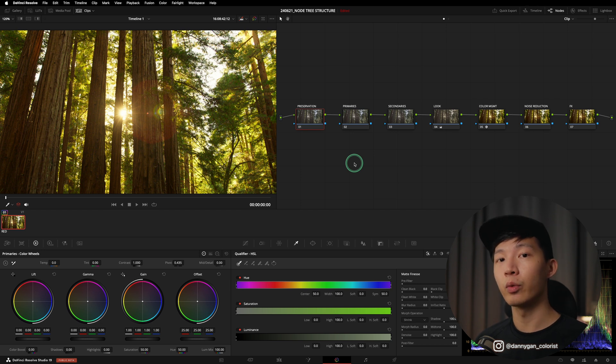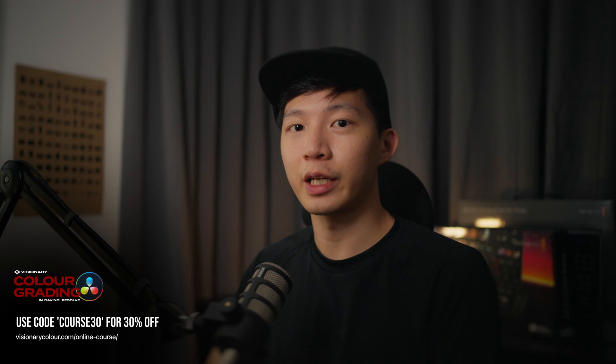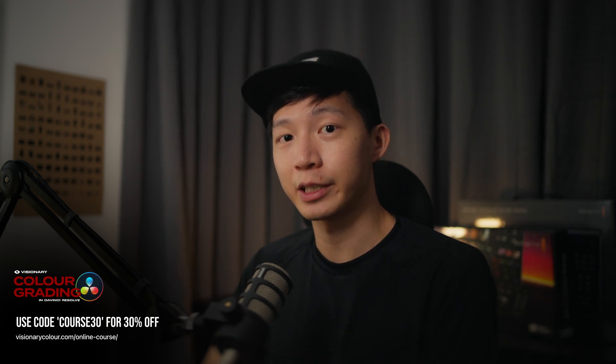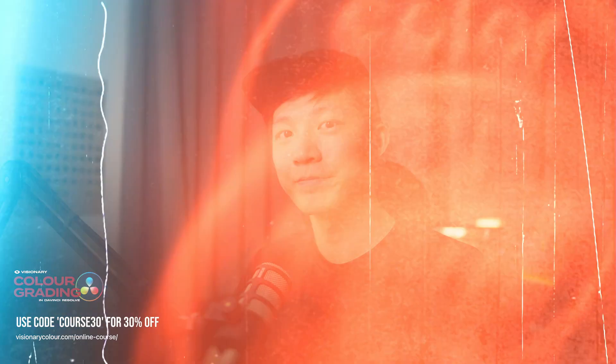But I hope this was easy enough to give you guys some sort of structure while you're building out your node tree. So that's it for this video. Thank you for watching and I'll see you guys in the next one. Bye!